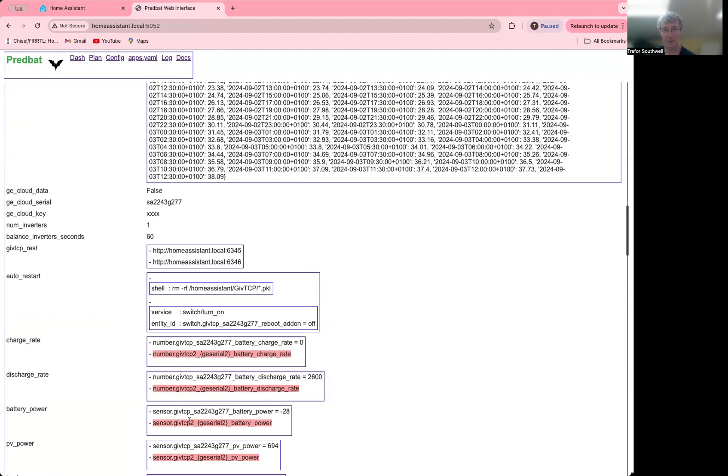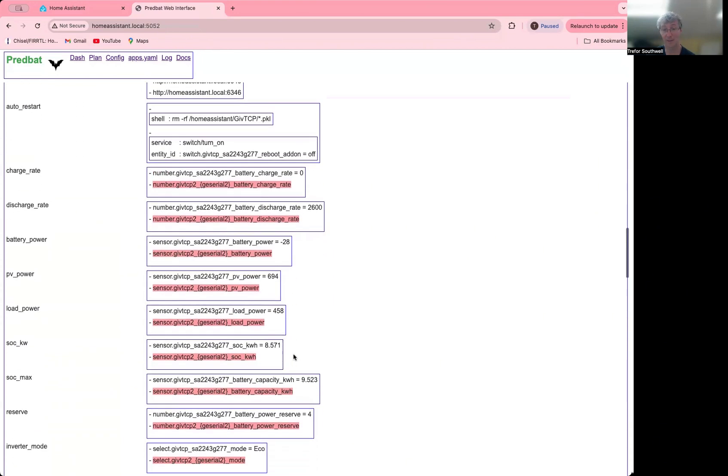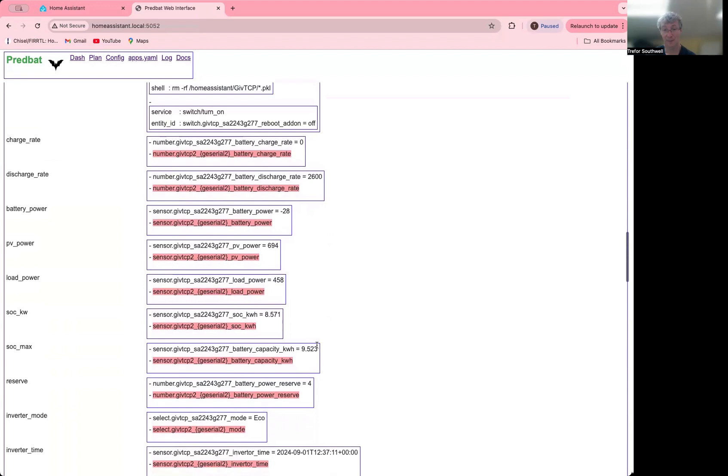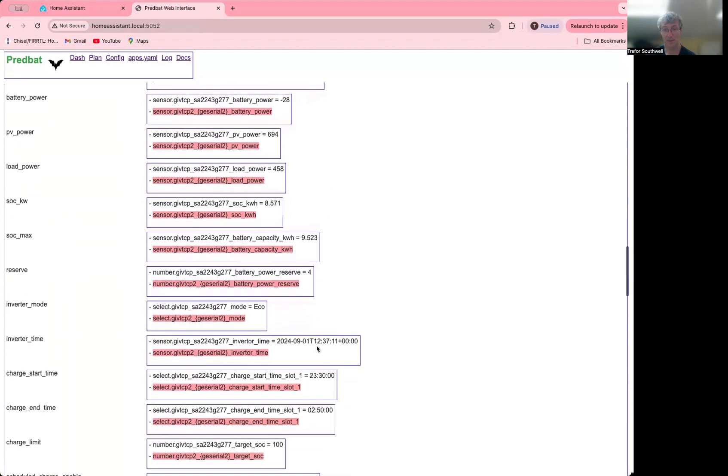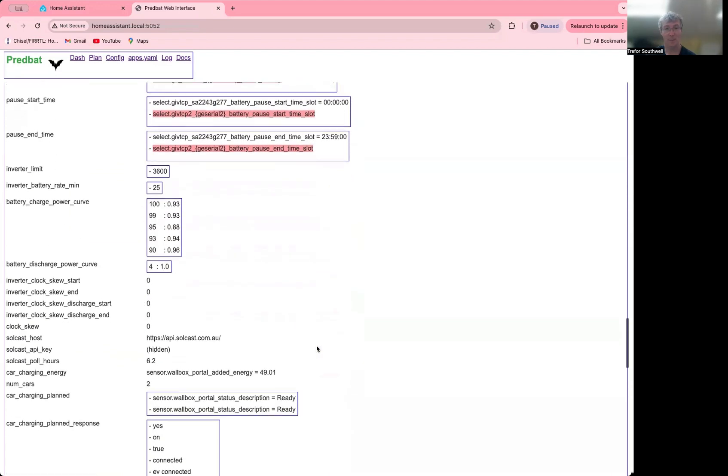Anything that's highlighted in red here hasn't mapped. So if I scroll down, I can see here this charge rate for inverter number, the second inverter hasn't mapped. So that's because I've only got one inverter. Number of inverters is one. So that's fine. If you see something in red that's not expected, then you may have a problem with your configuration. So you can see all of these are mapped okay.